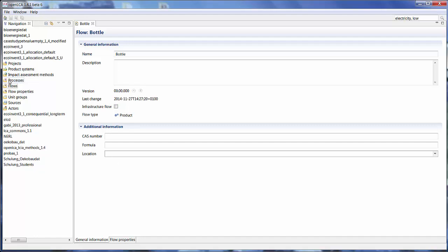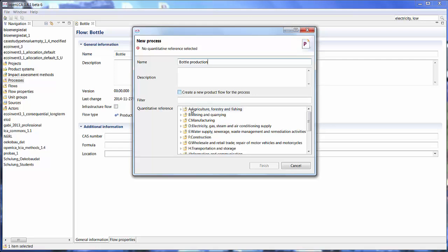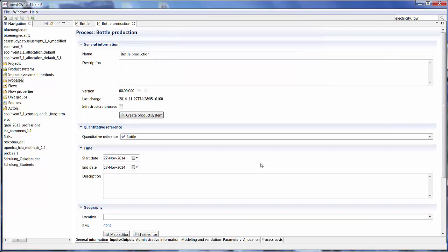Create a process, right click on the process icon and hit new process. So the name, we want to produce our bottle, so let's name it bottle production. We don't need to create a new flow for this process because that's what we did in the previous step. So let's just select our quantitative references, reference the bottle and finish. And the new process opens up in the editor.